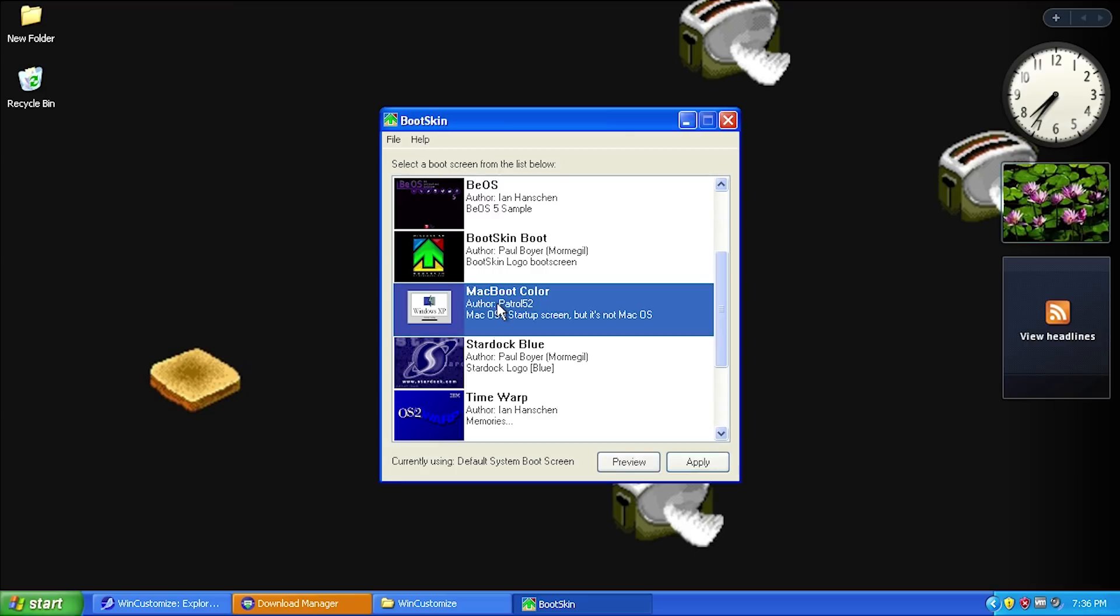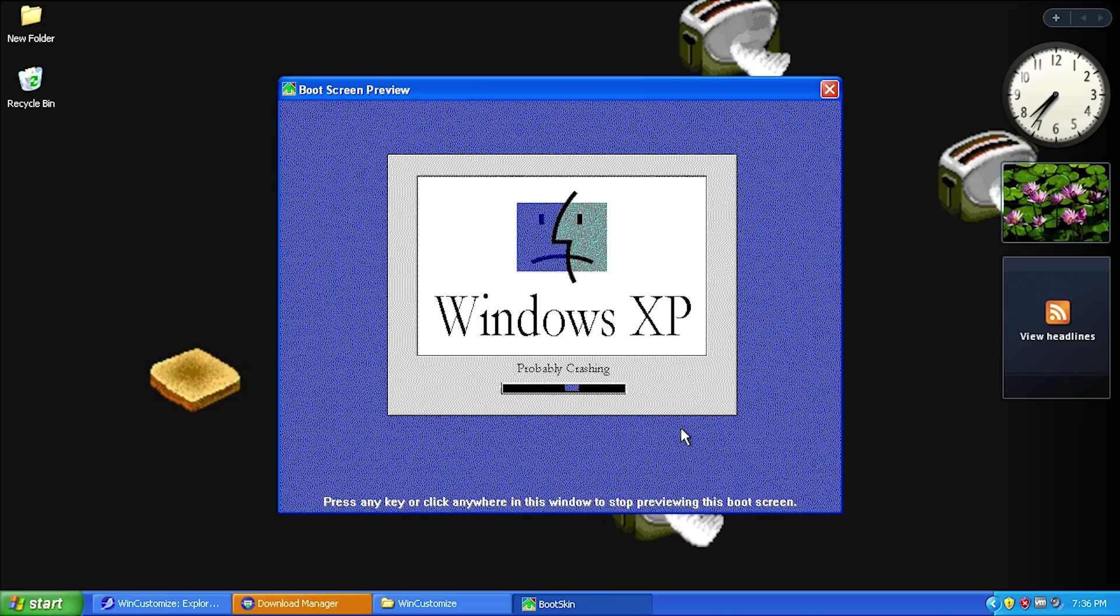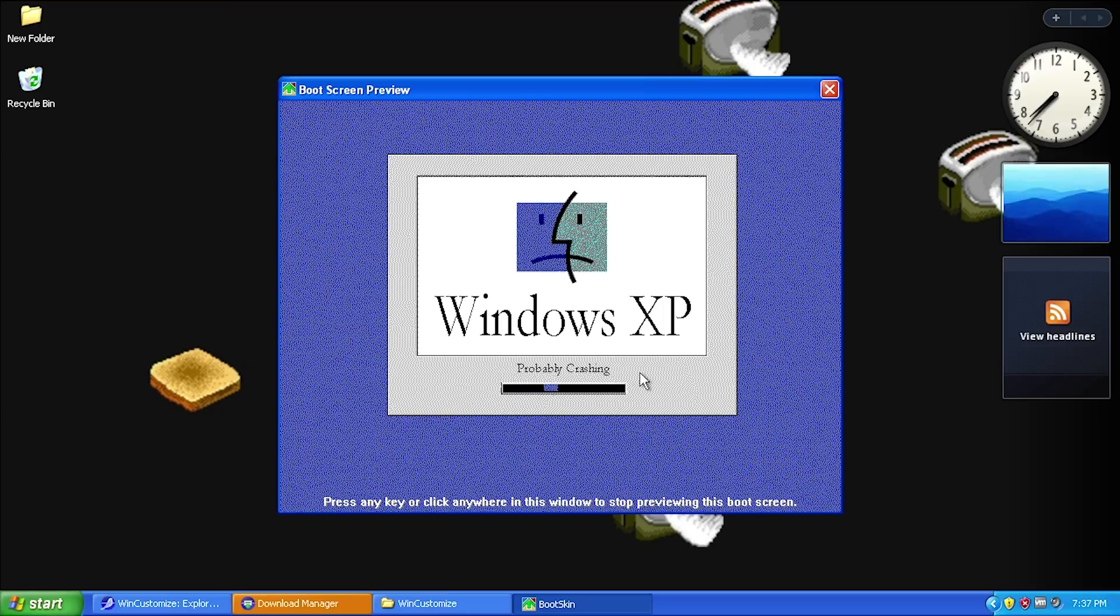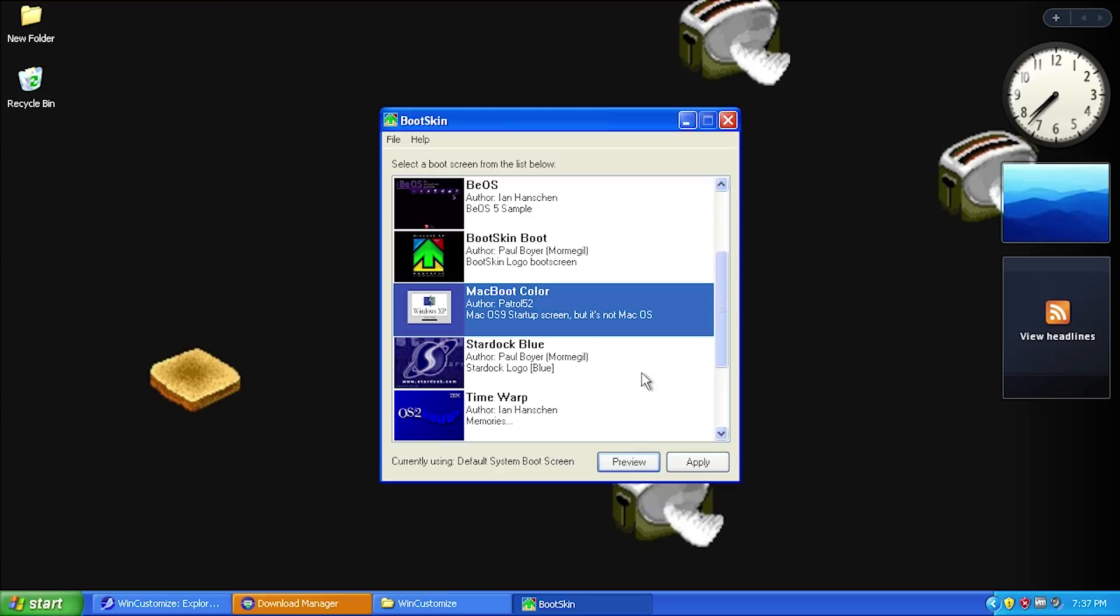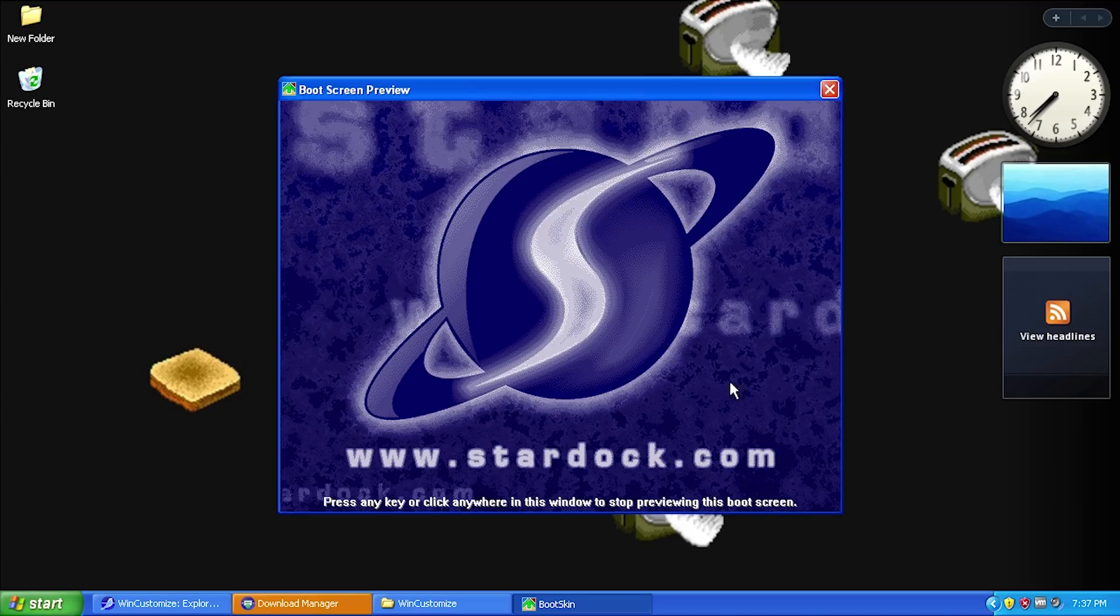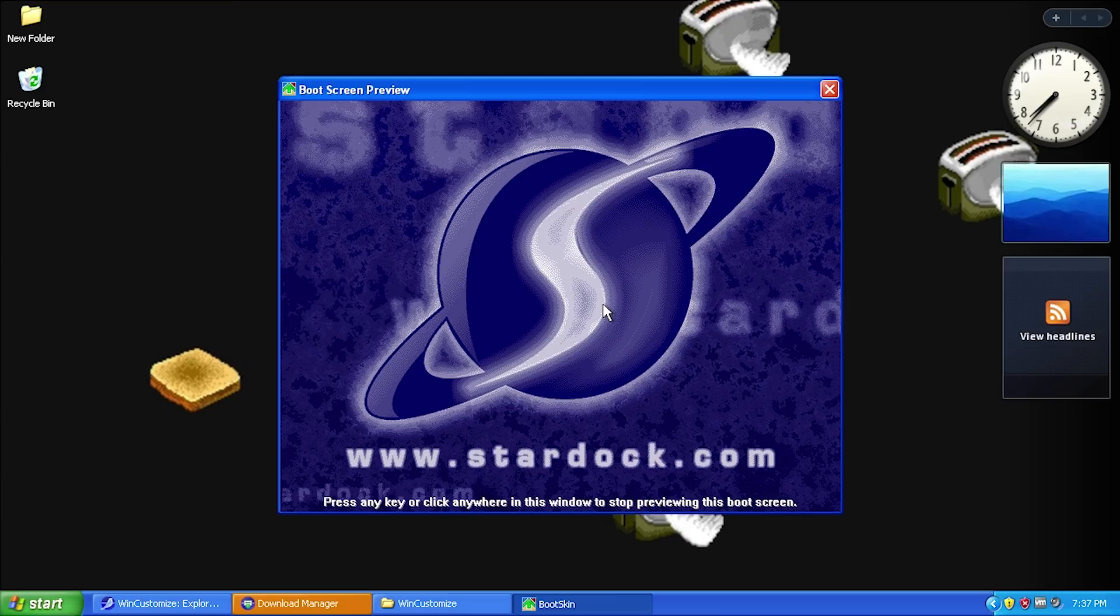Let's actually try out one of these boot skins. We'll go to Mac Boot Color, and you can preview the skin before you apply it. If we hit preview here, it shows you what the boot screen will look like when booting up your system. It even has an animation - see it says 'probably crashing'. To get back to the main interface, just click anywhere.